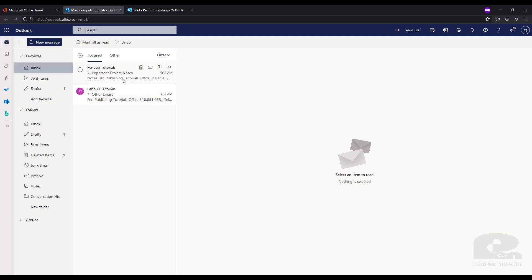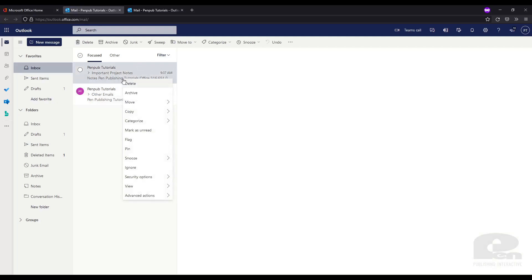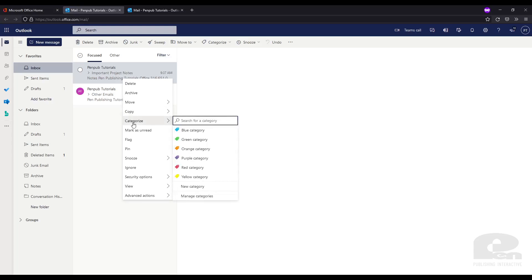So first right-click on any email — it doesn't have to be related to the project. Go to Categorize and Manage Categories.